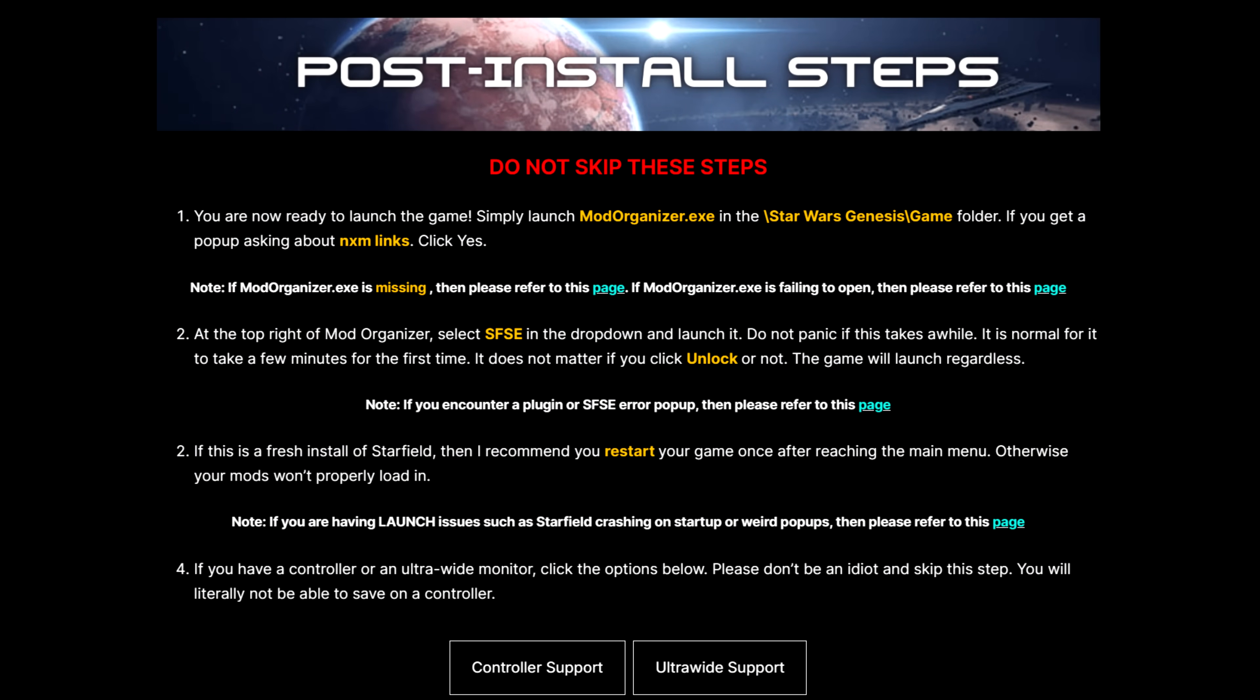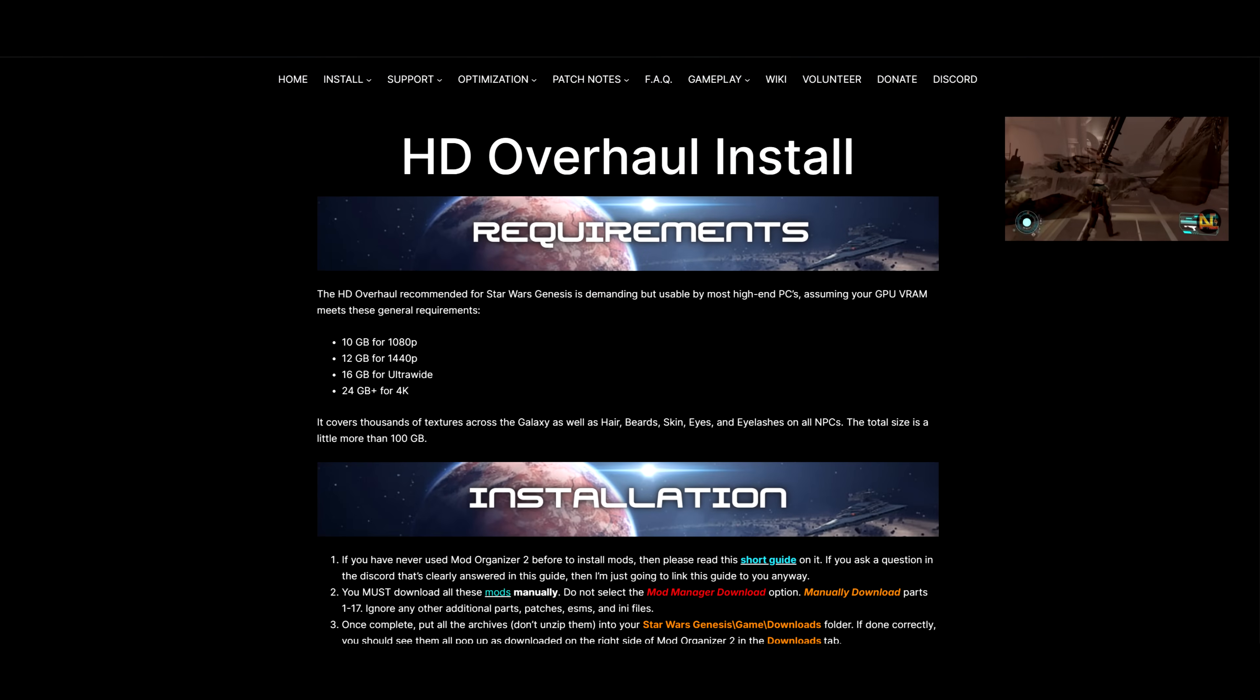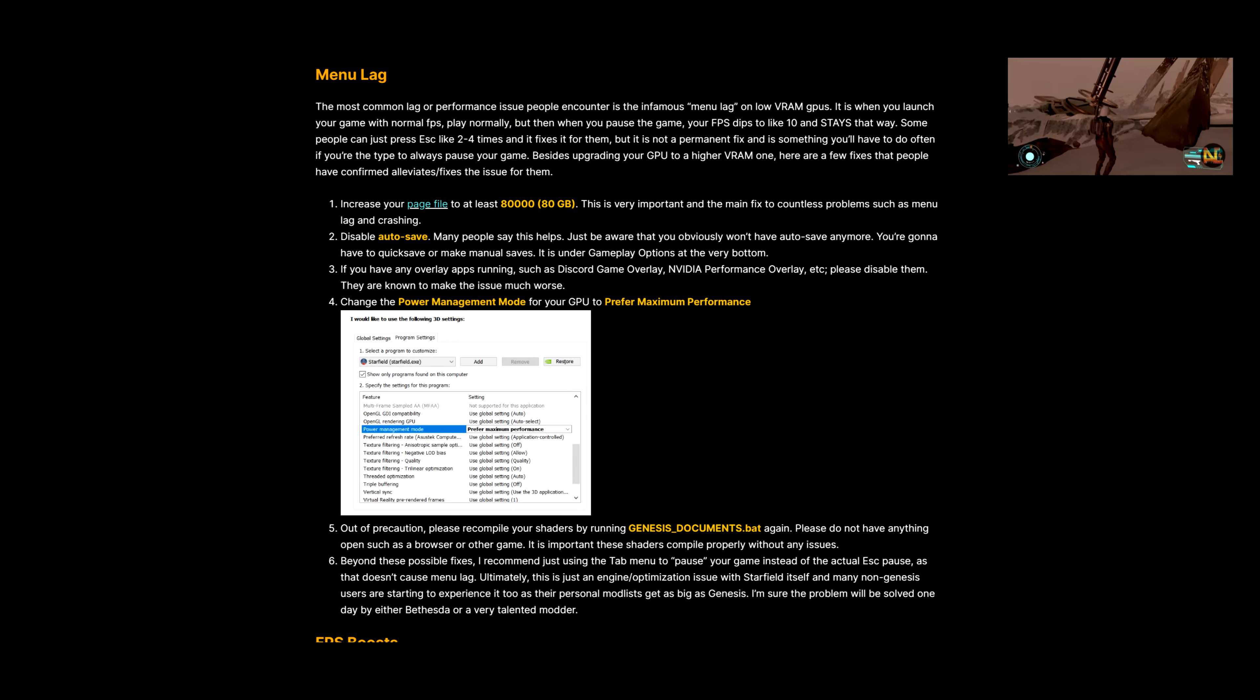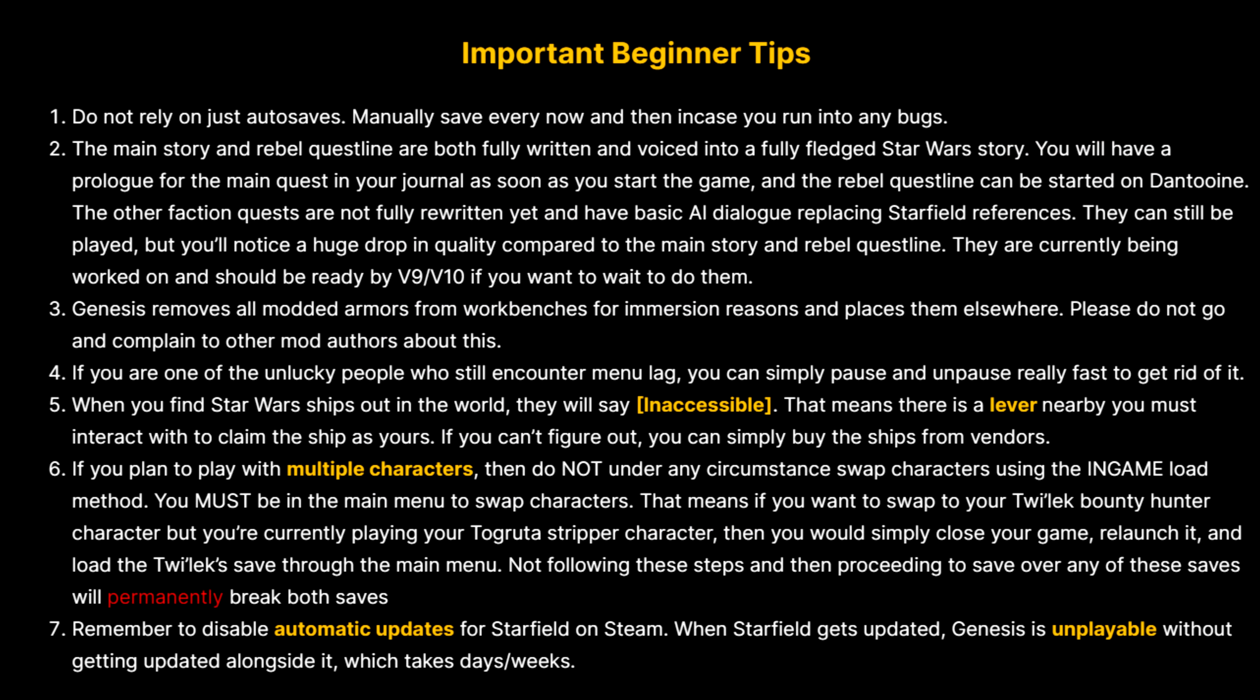If you're playing on a controller or ultrawide, there are sections on the website with additional instructions and if you want to install the HD overhaul, there's a section for that too. Also, depending on your answer when you ran the genesis documents bat file, your settings will automatically be configured. There's some stuff you should never turn on though, like VSync, dynamic resolution, and dialog camera, but then there's also DLSS and frame gen that's off by default, mainly because I'm sick of people that have driver issues crashing when they turn it on and complaining about it. I suggest just playing without it for like two hours, then turn it on. That way if you do start crashing, you know it's because of this and not something else. If you're having performance issues outside of that, make sure you check the performance page on the website and also I highly recommend reading the beginner tips as they change every time when genesis is updated.